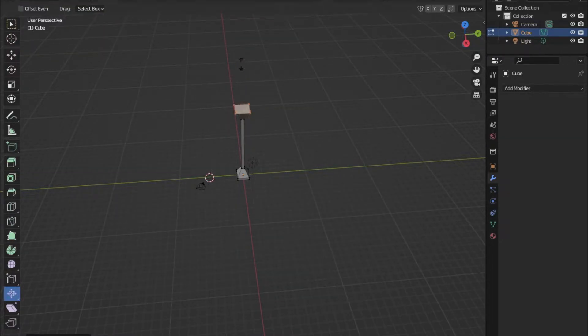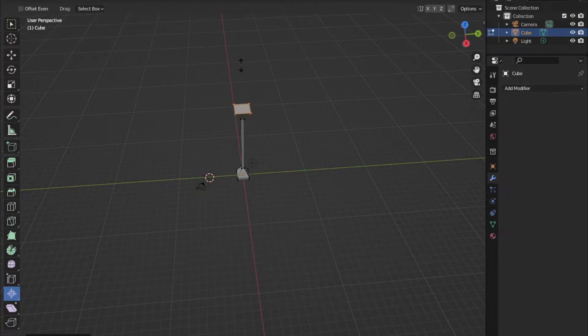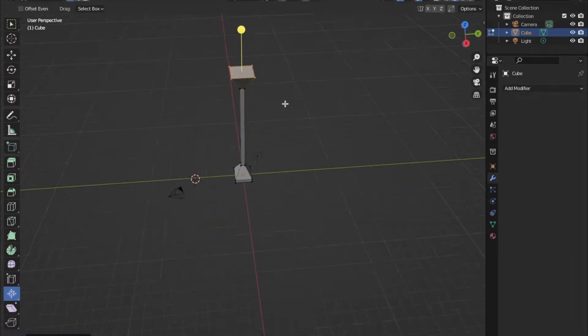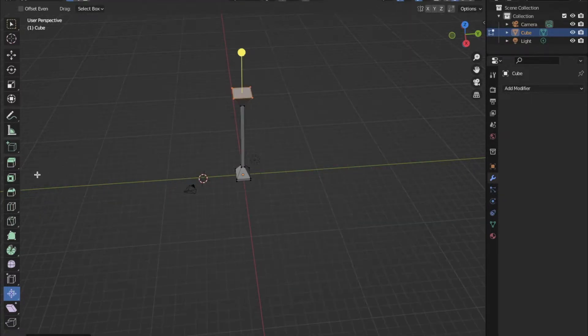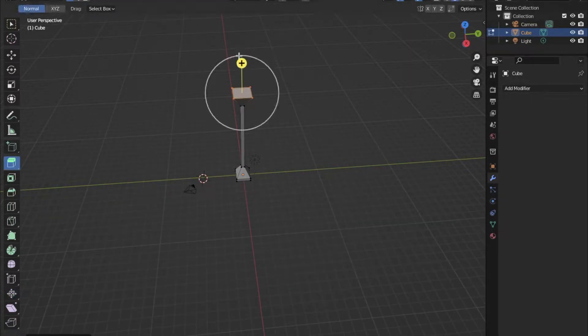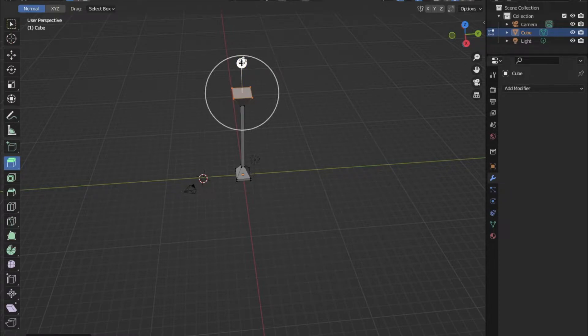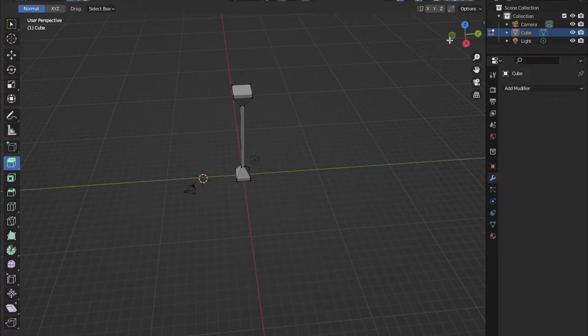After that, I extrude it upwards again and then use the shrink/fatten tool to make the top the same shape as the bottom, and then I use the extrude tool to create the same small top portion as it was on the bottom.